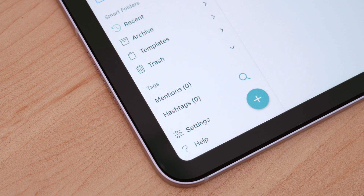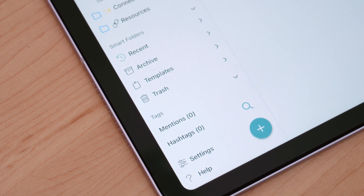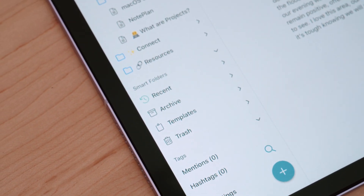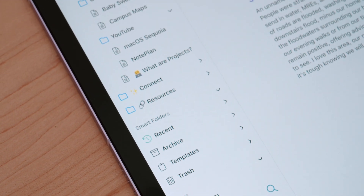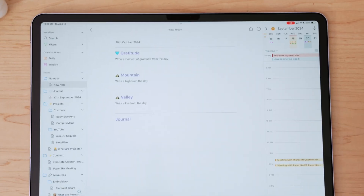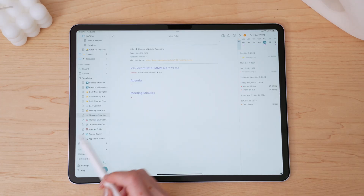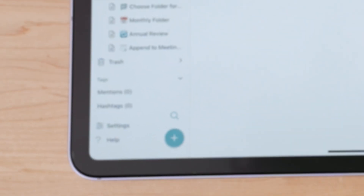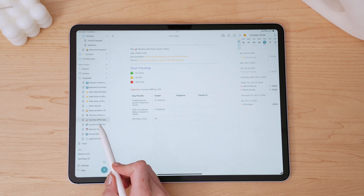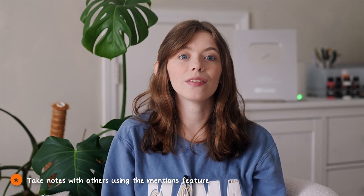Near the bottom of the sidebar are smart folders, where NotePlan does the lifting for you and organizes your notes by recent activity. Archived notes and templates live here as well, along with the trash. Templates are exactly what they sound like — templates for quickly setting up a specific layout or format for your notes. At the very bottom are tags. If you work with others in NotePlan, you can see mentions filtered there. You can add people to the notes you take and the tasks you schedule, and set up hashtags for even more filtering options.